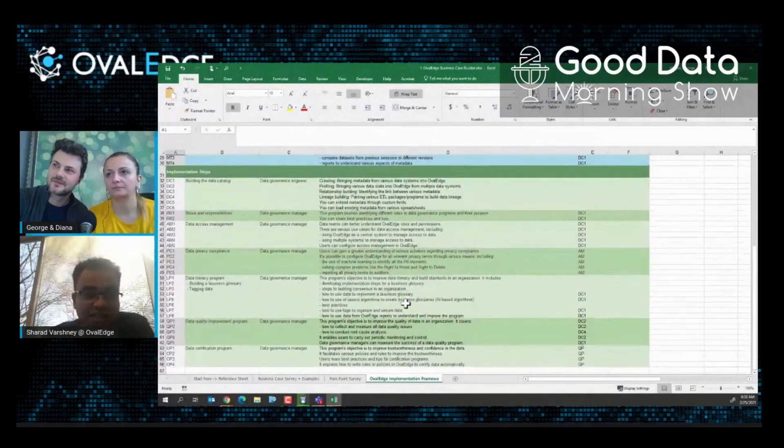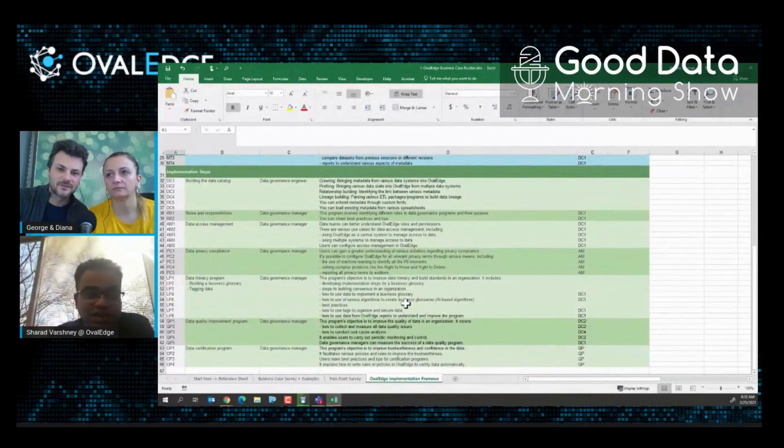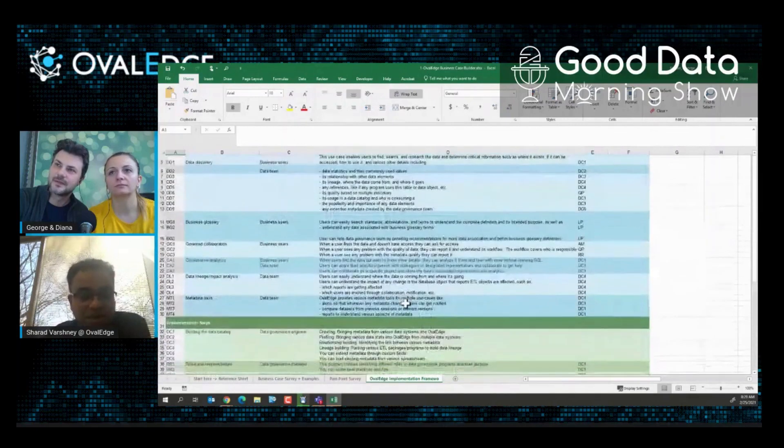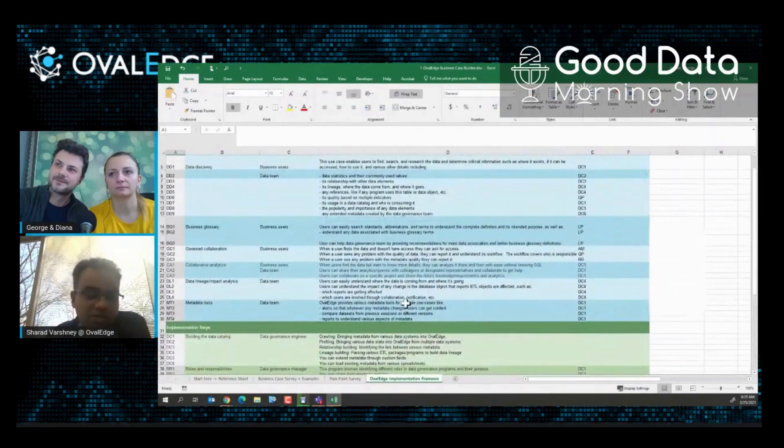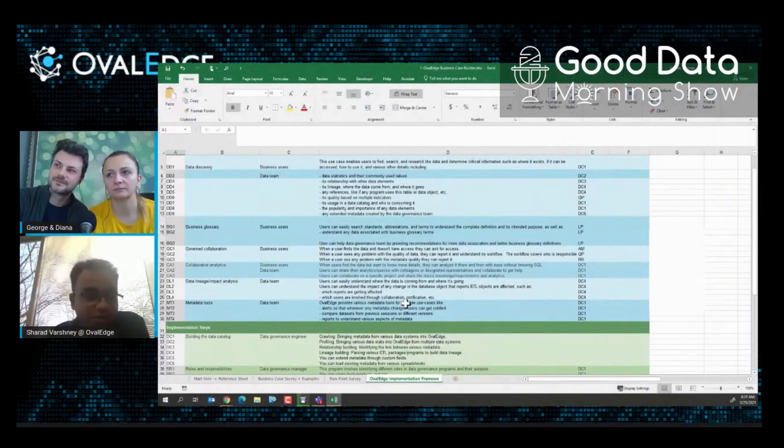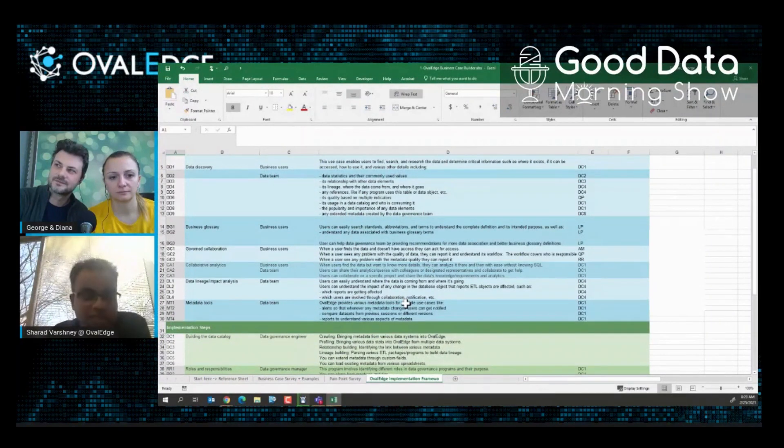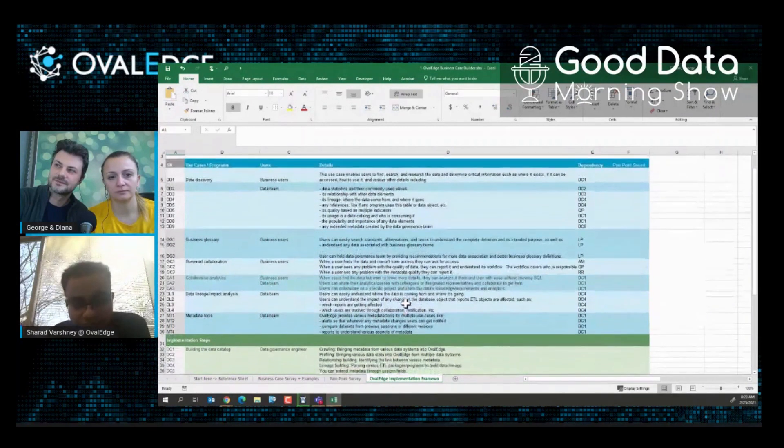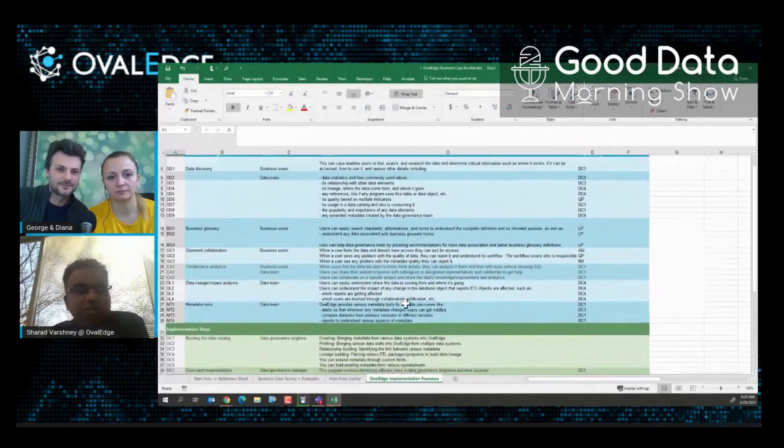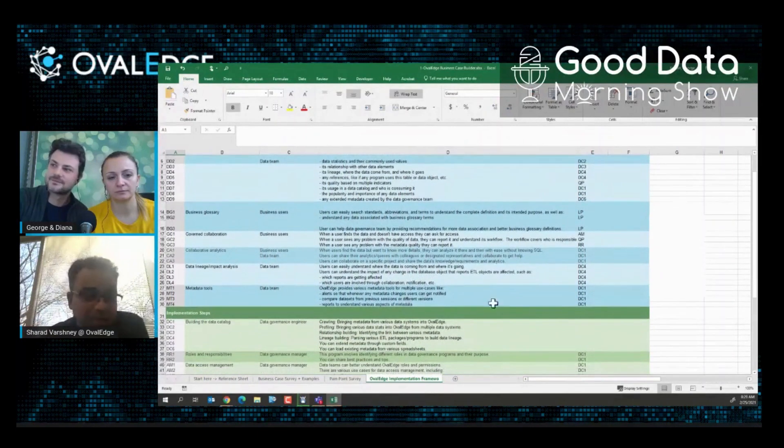This is the various data governance guidelines - how do you create, how do we implement the data governance, what are the different use cases you should use. So based on the problems you are getting from your audience and the business case you identify, let's identify - for example, if data quality is a big problem, then you identify the data quality implementation.